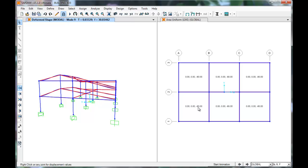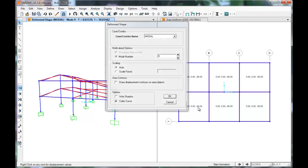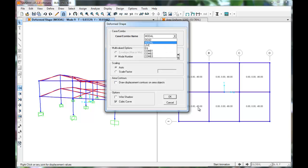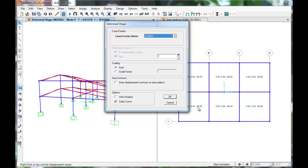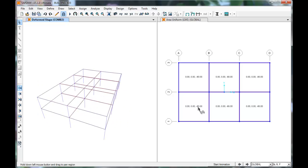To see how our building is influenced by our loads, click Display, Show Deformed Shape, select Combo 2, which is our earthquake combination, and press OK. We can see how our building deforms with the loads applied.